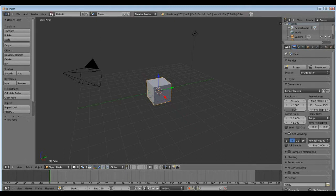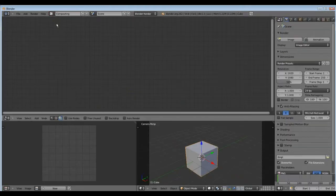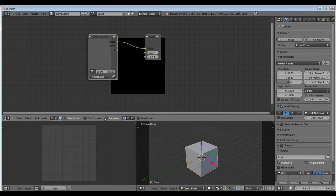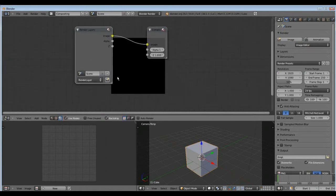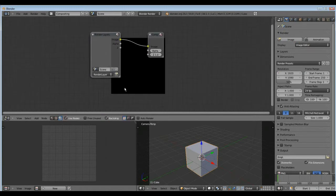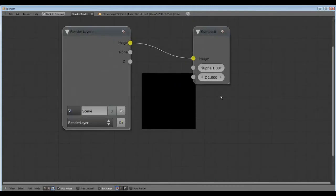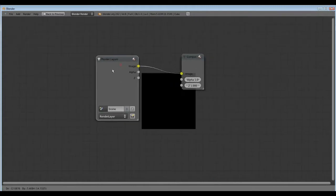For that we go here to compositing and hit use nodes and backdrop so we can see the final result. We shift spacebar, we go in the full screen.